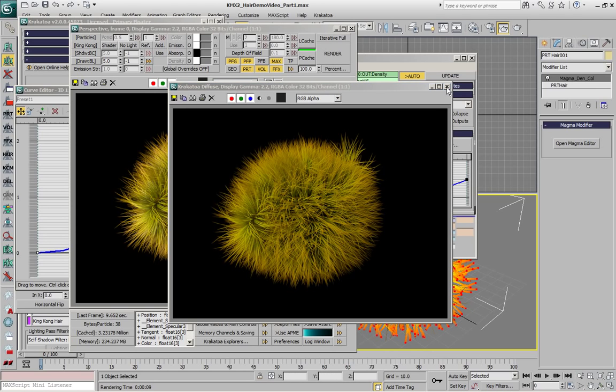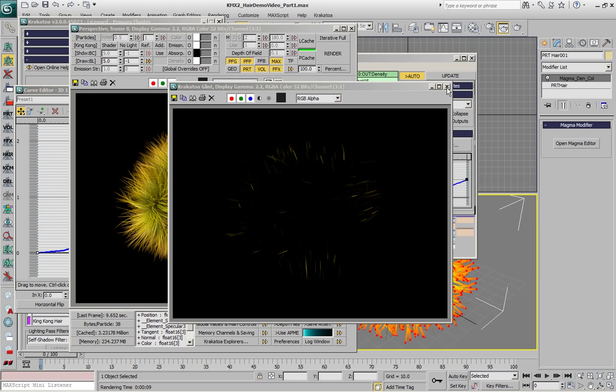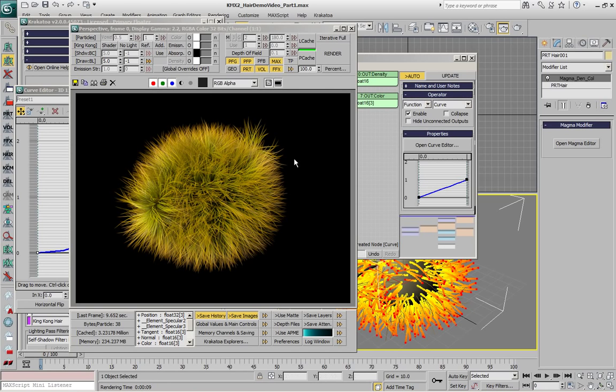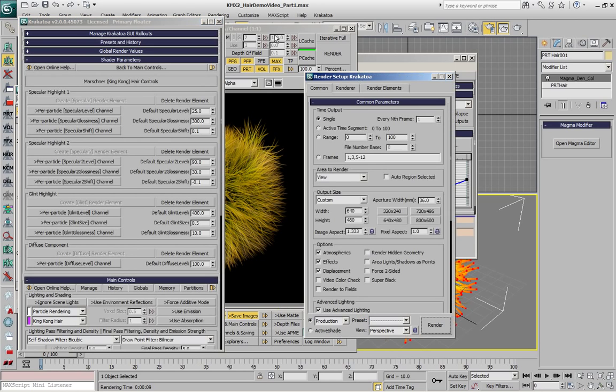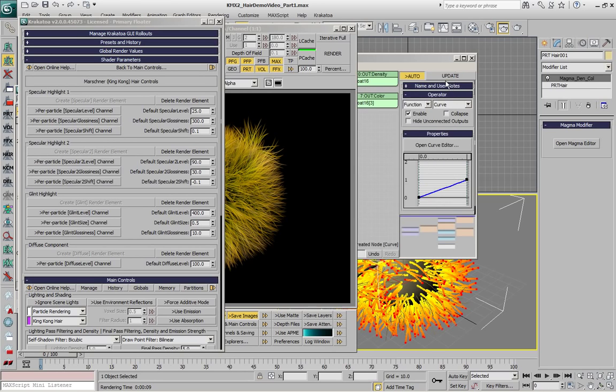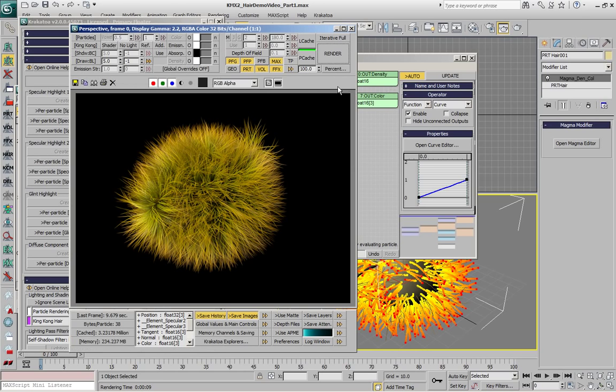There is a set of render elements being generated, and if you want to do a preview rendering without constantly getting all the render elements, you can either disable them in the render elements tab of the render editor, like here, elements active, or alternatively if you don't want to go there, you can just enter the iterative mode and this will suppress the generation of render elements.